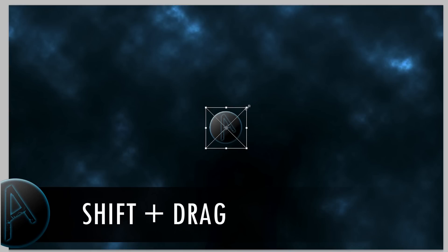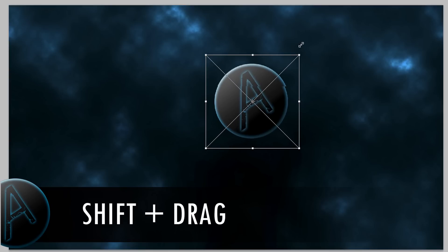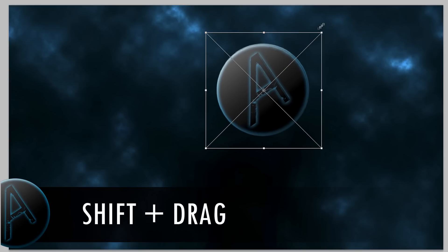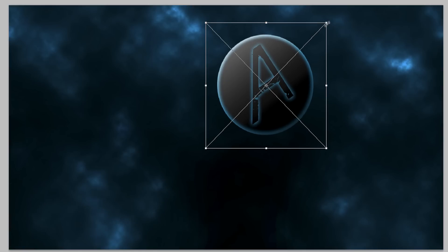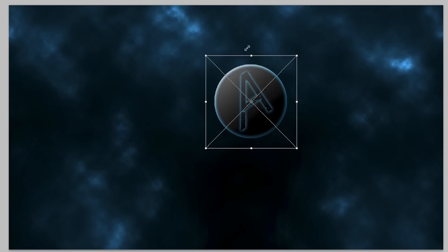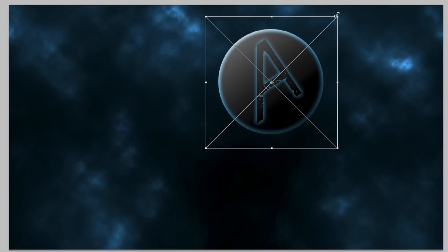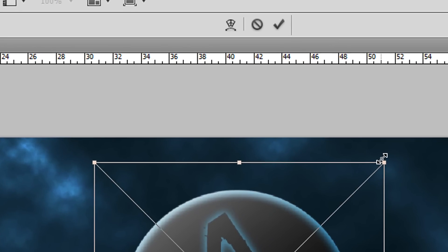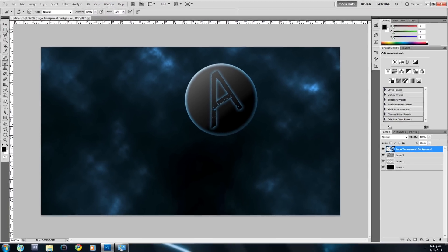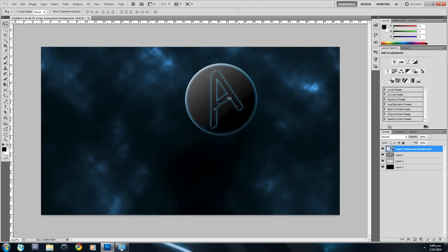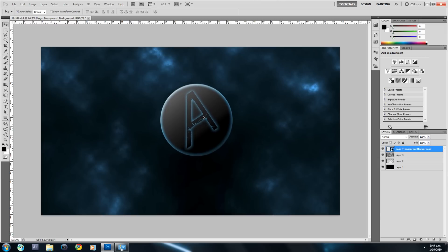Hold down Shift and drag the logo out from the right outer edge — holding Shift maintains the aspect ratio so it doesn't look stretched. Keep it about that size, release the click, then release Shift. Click the checkmark button, then drag the logo so it is horizontally centered and just above vertically centered.